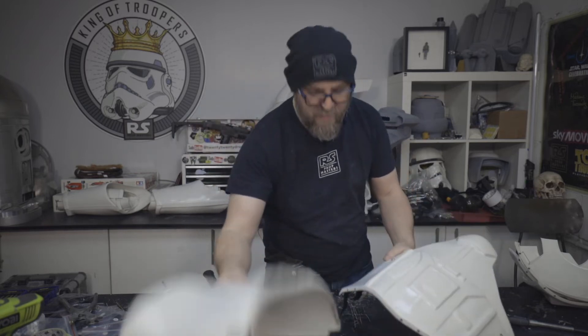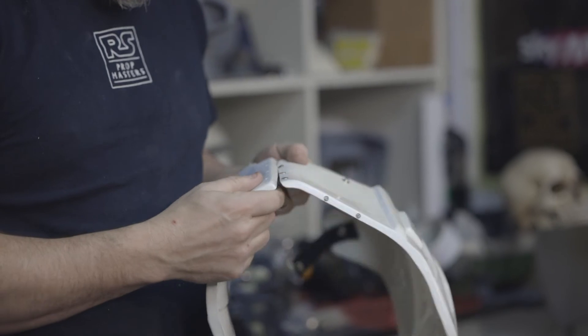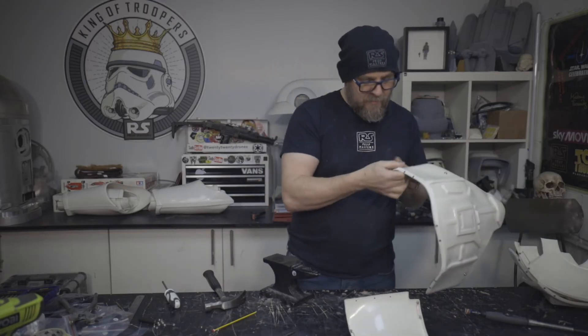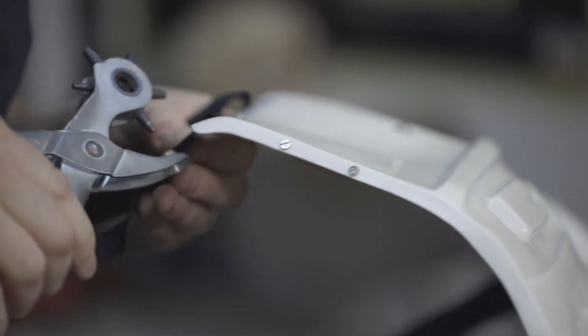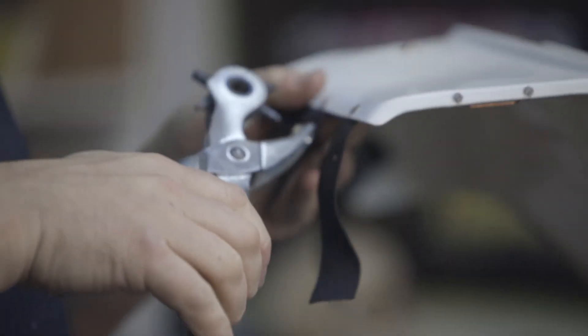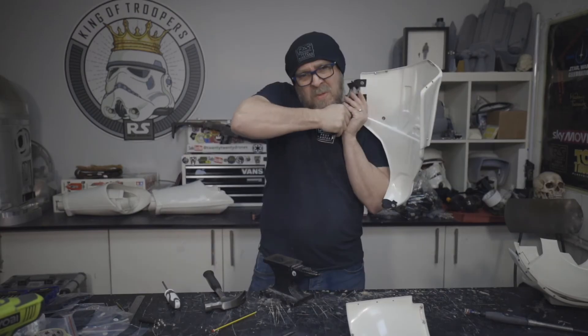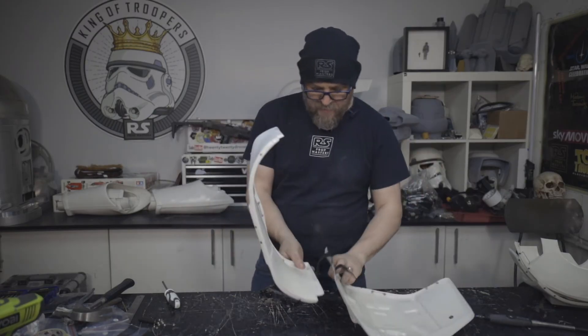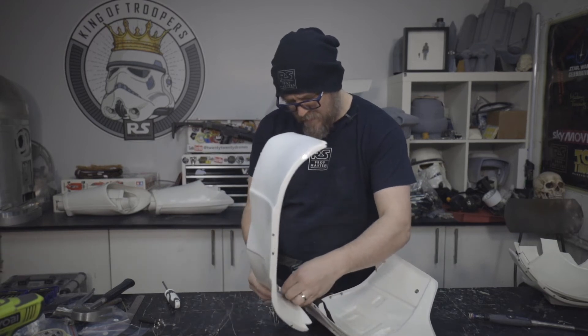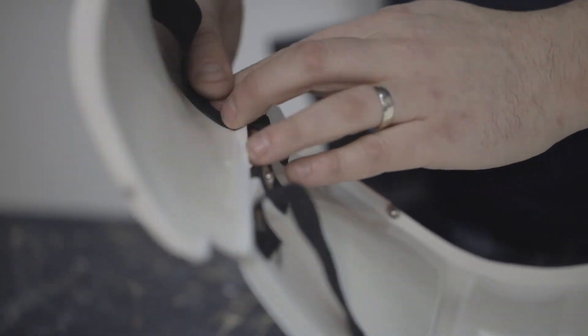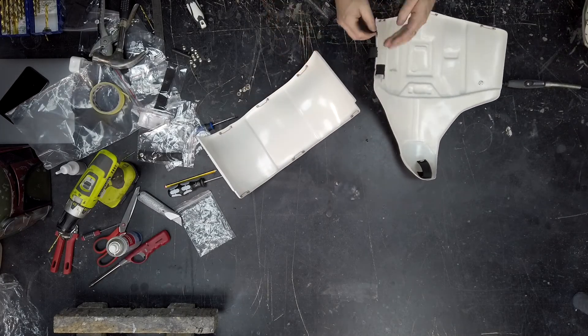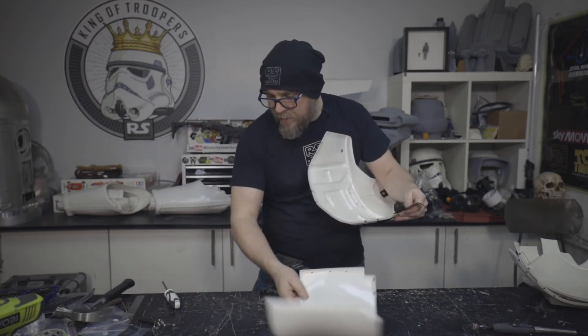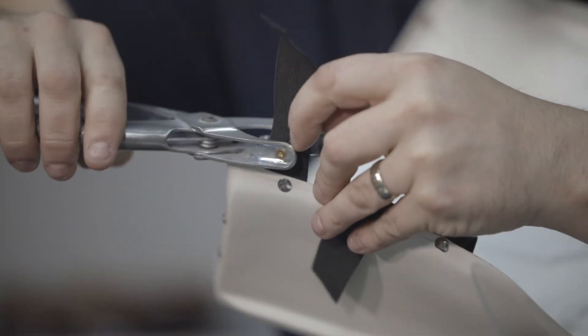Okay. Next up, we've got this piece. And I want this nice and close. So first of all, we'll put some holes in.